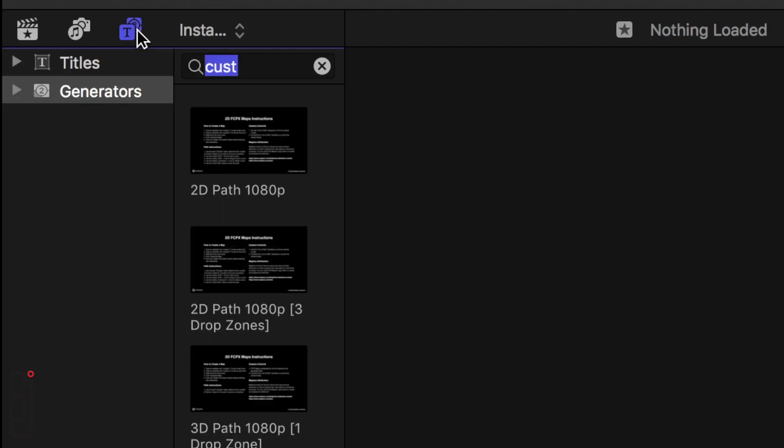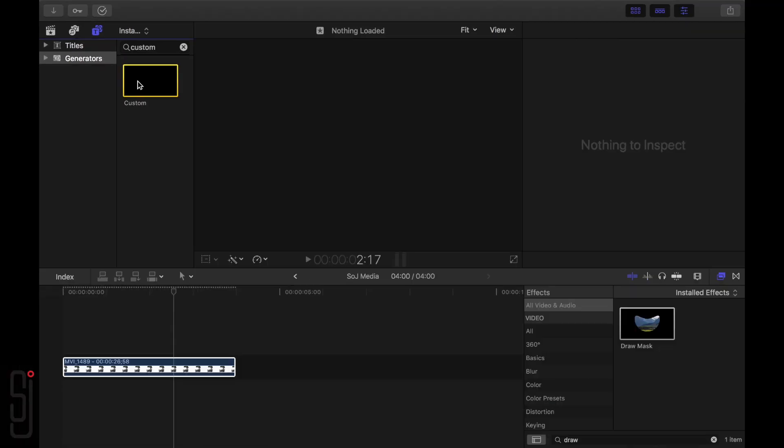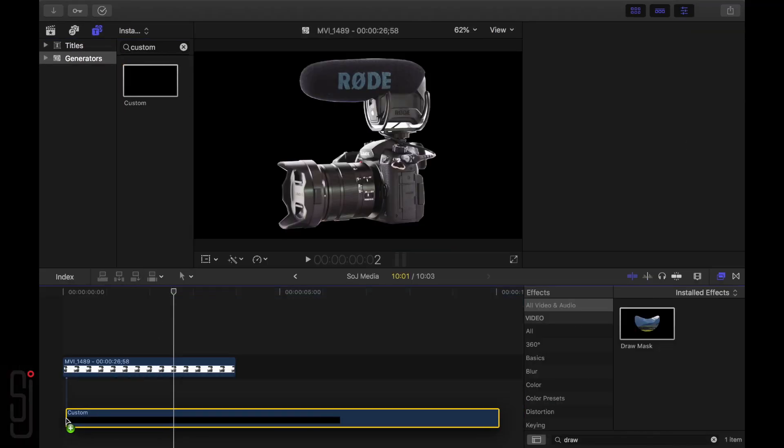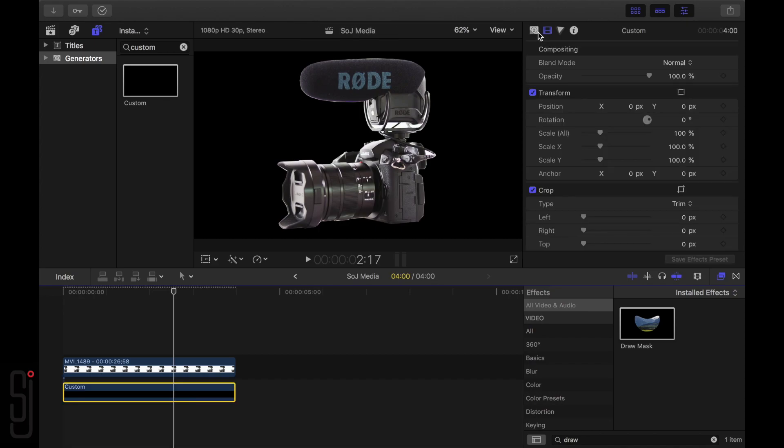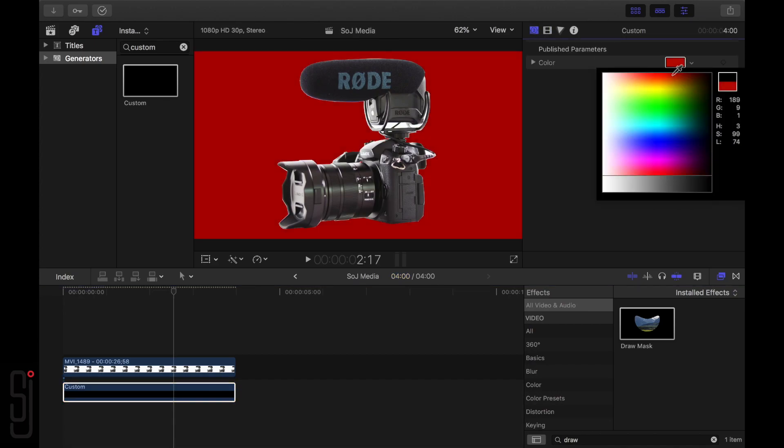Next, from the Generators tab, drag a custom generator onto the timeline below the clip and change the color to whatever you want the outline to be. You can change the color now or later, it doesn't matter.